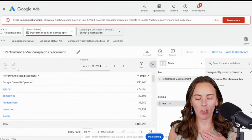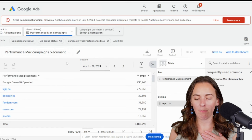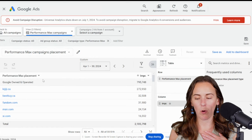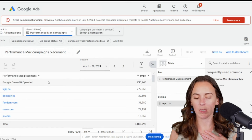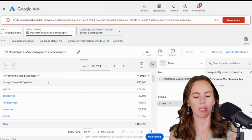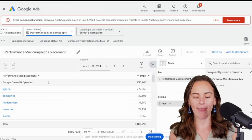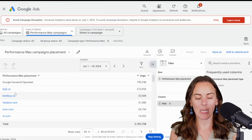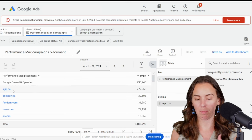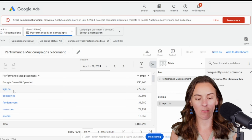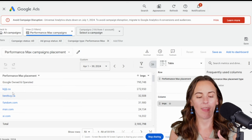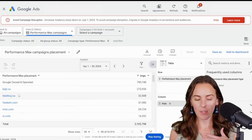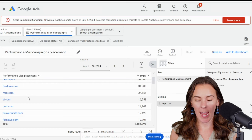So here you can see we have this big bucket of placements in this report for Google owned and operated. So these could be Google Search, YouTube, Gmail, any of those placements. And then from there, we can see display placements. So these are ads outside of Google's own inventory that are displayed on.